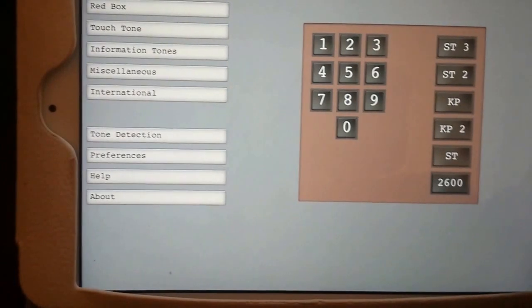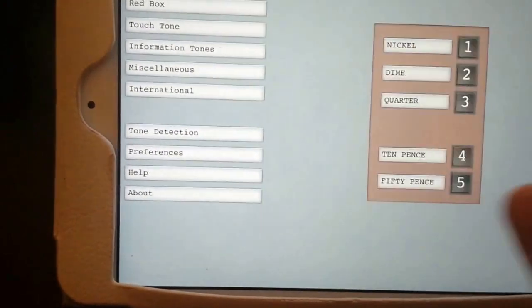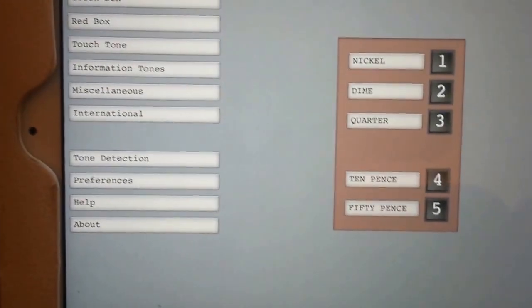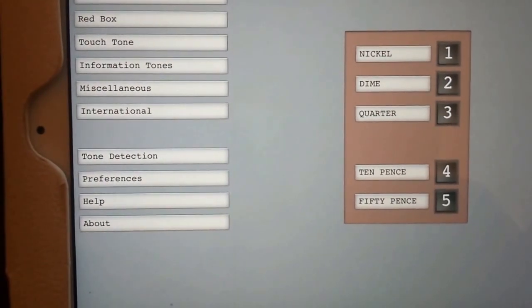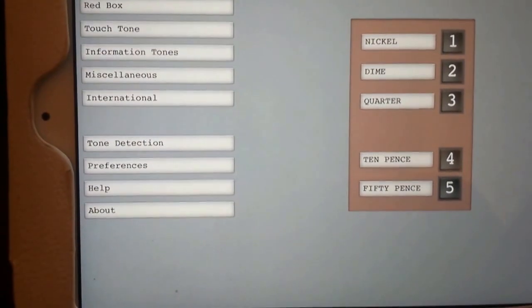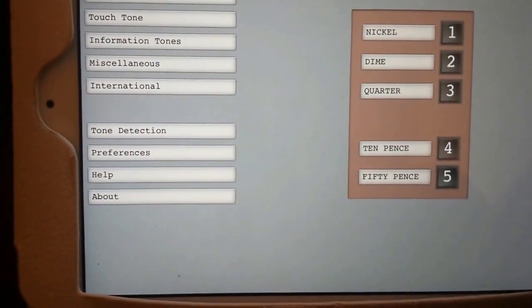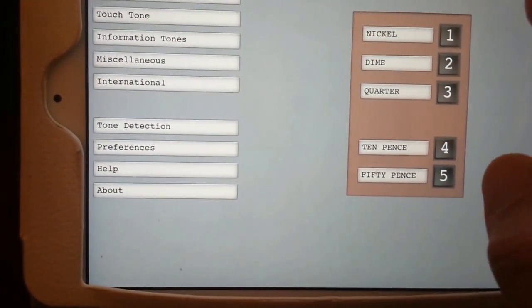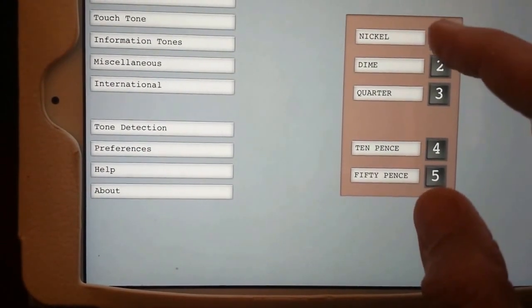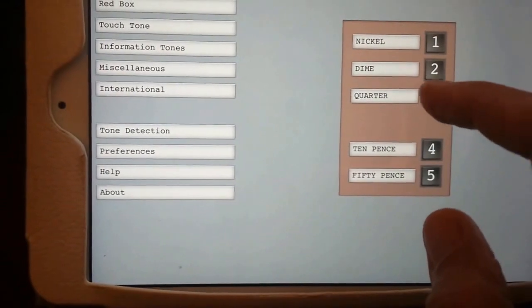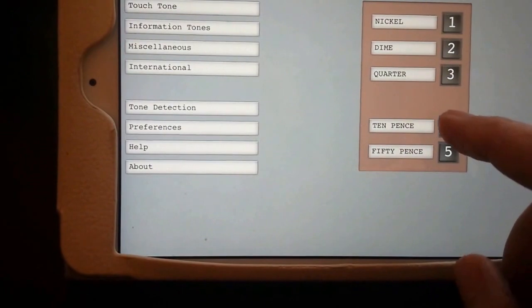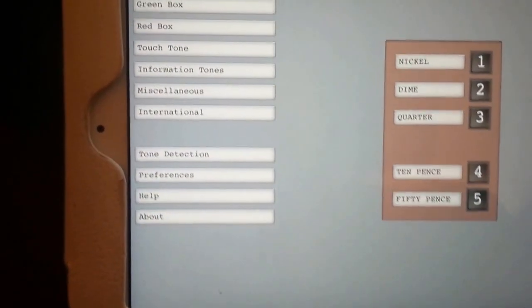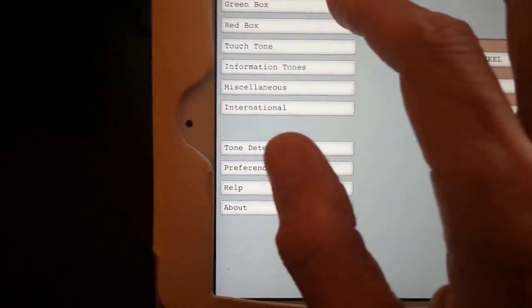Then there's the infamous red box, which phone phreakers invented using the same sort of tonal send functions to actually trick a payphone into thinking that you had deposited a nickel, dime, or quarter. The tones for that are as follows: one for a nickel, two for a dime, and three for a quarter. They also have 10 pence and 50 pence down here, which are the UK equivalents for their phones.